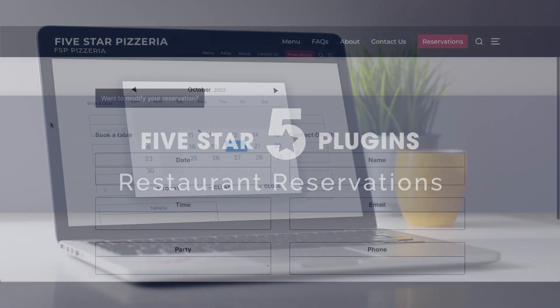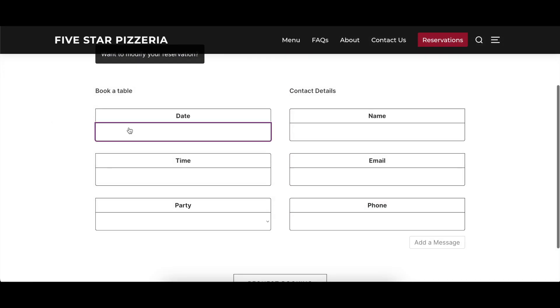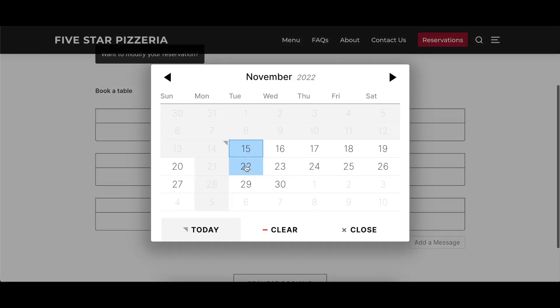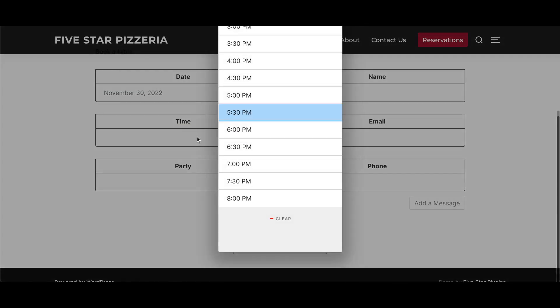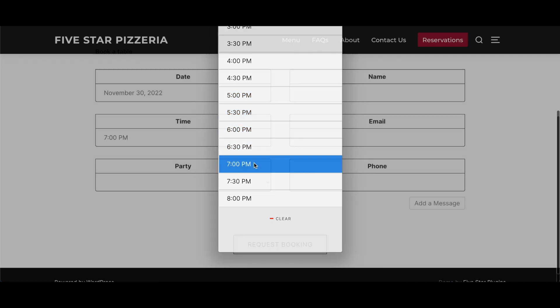This video covers the payment options of the 5 Star Restaurant Reservations plugin, describing what each option does and showing a before and after visual where appropriate.